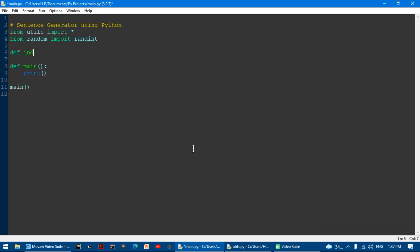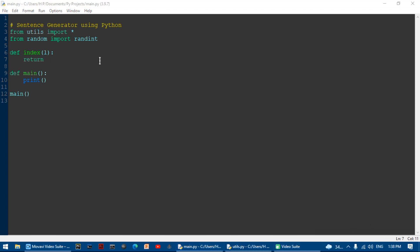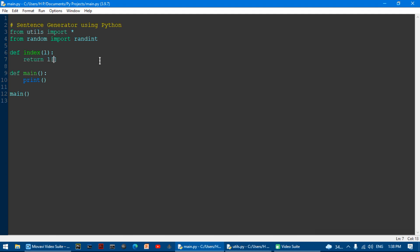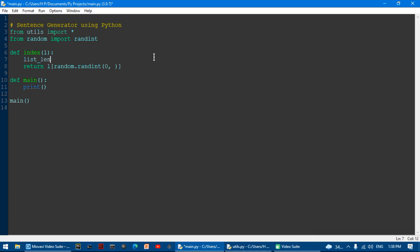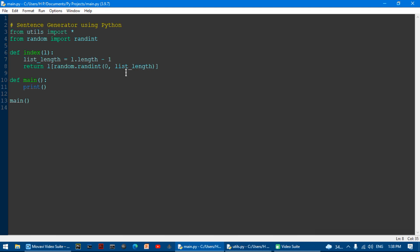I'm going to make a new function called index, and it's going to have a parameter named list. It's going to return the item from the list using square brackets to access it, with random.randint — where zero is the first item and len(list) minus one is the last item. I'll put that in a variable called list_index.